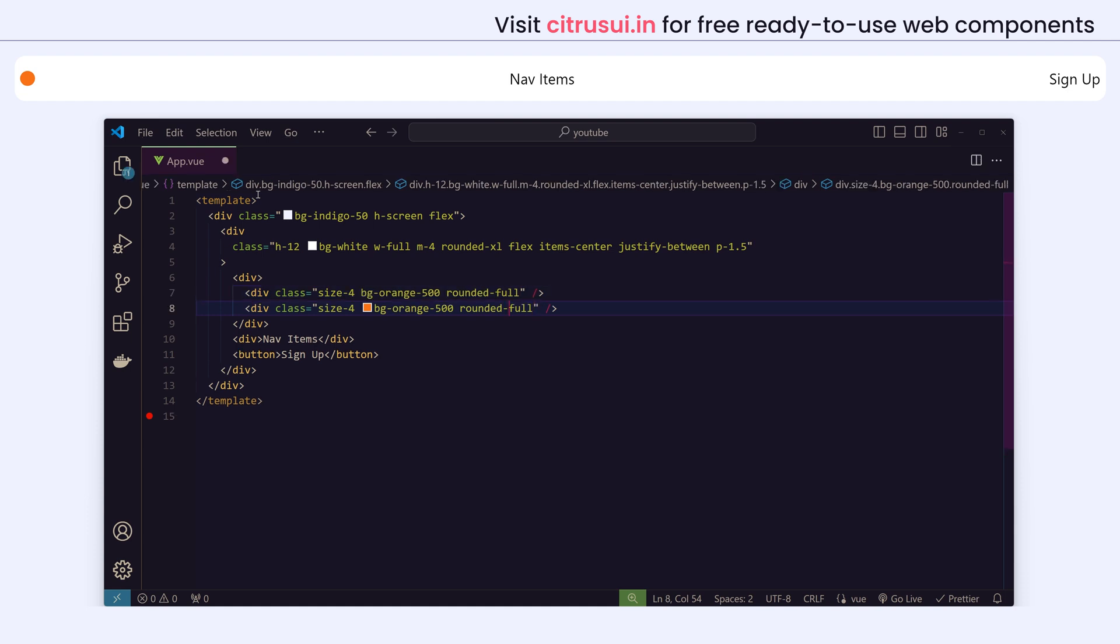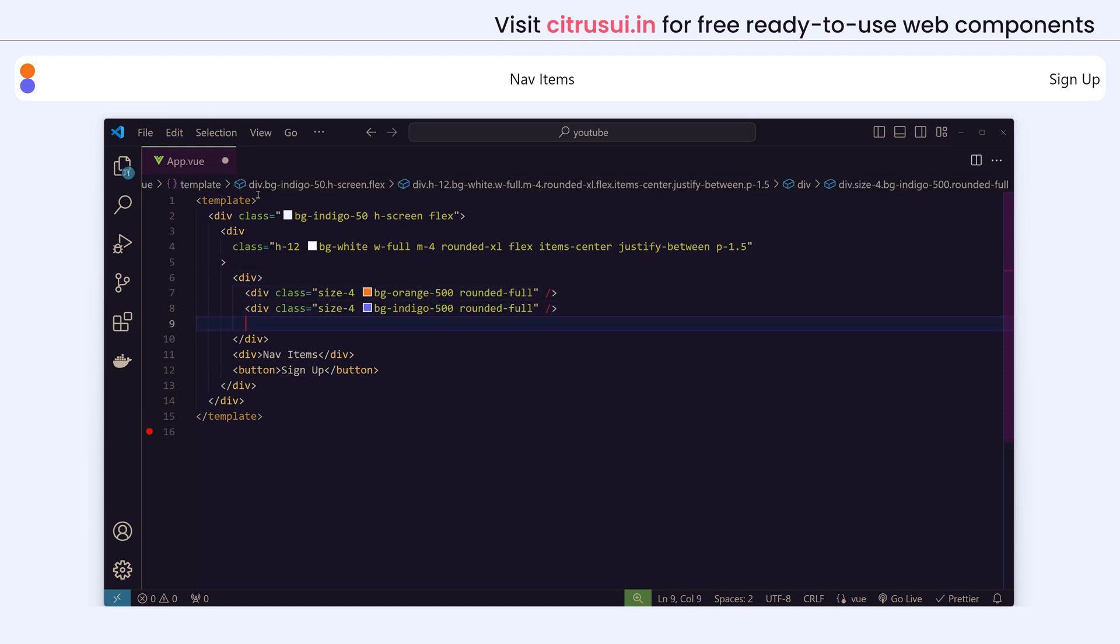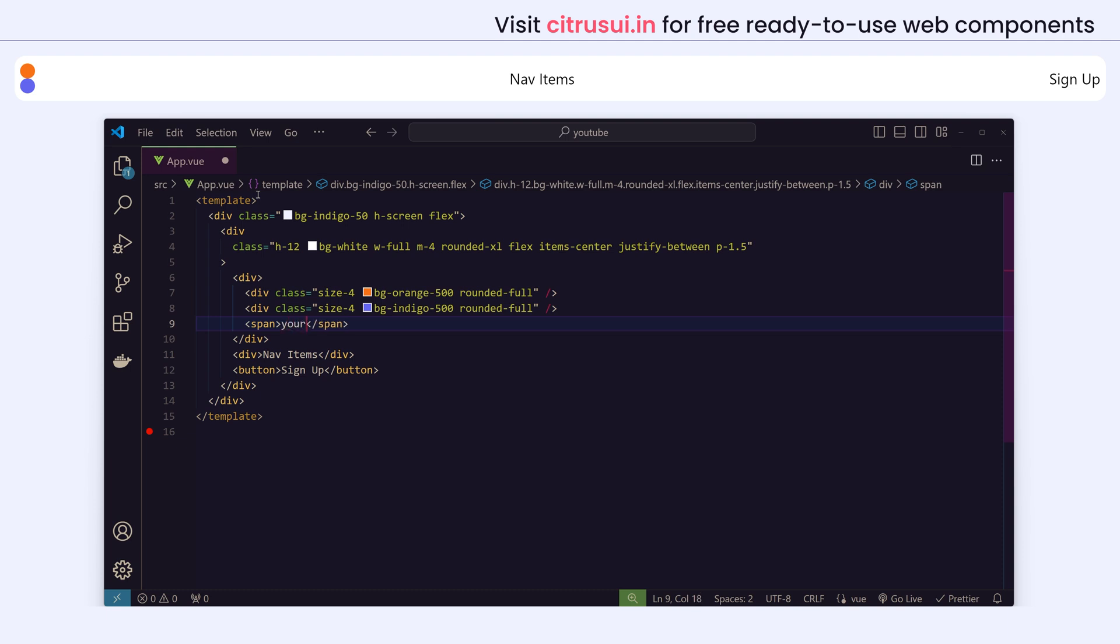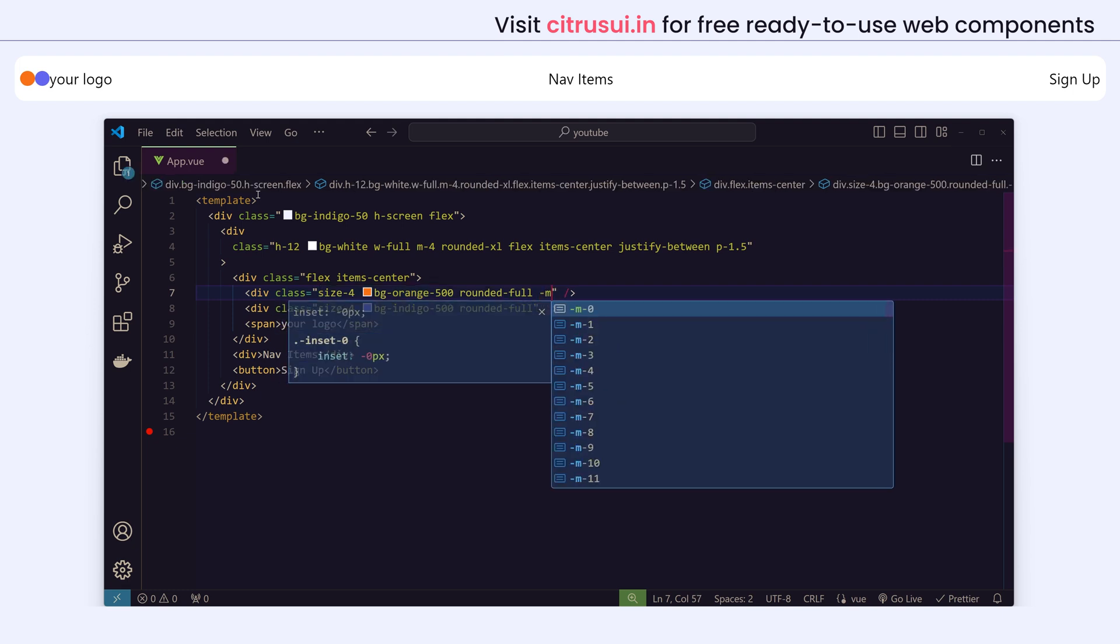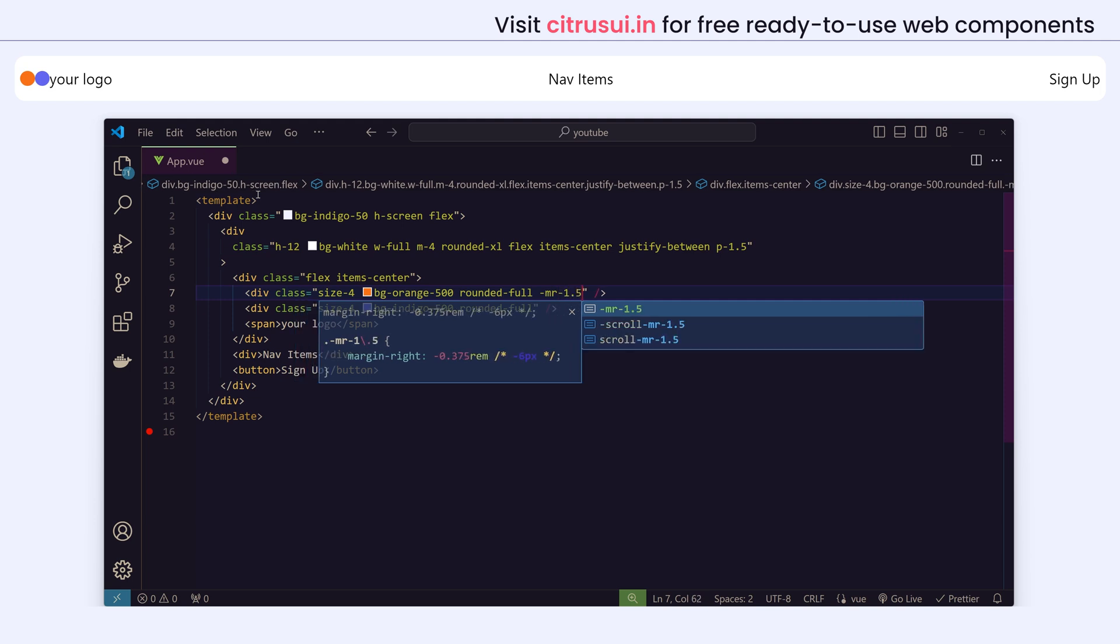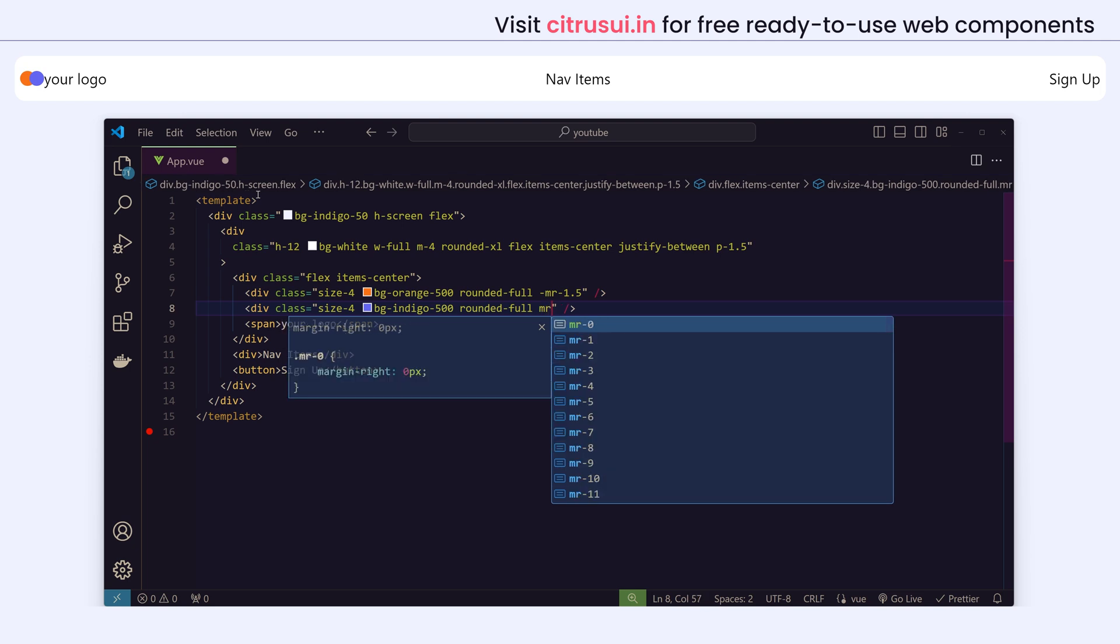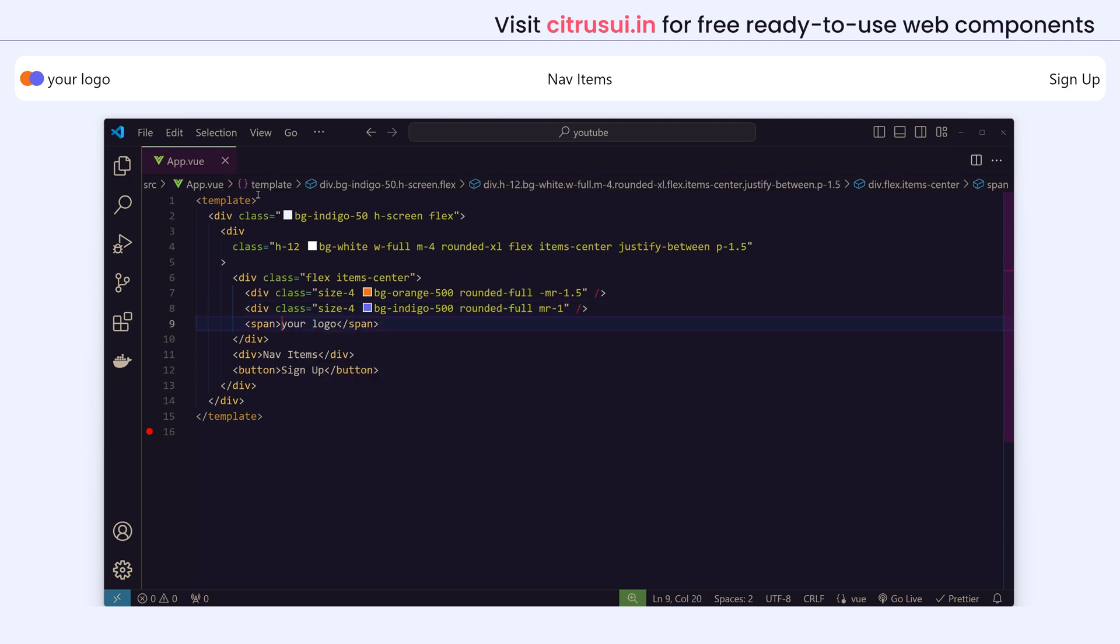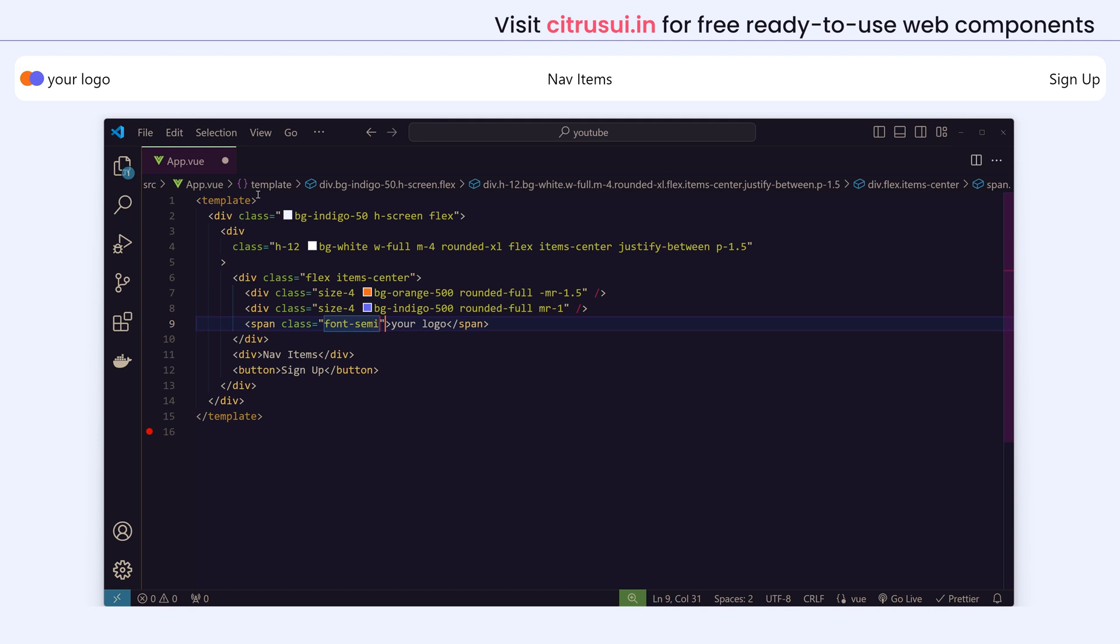I'll duplicate this and give a different background color, and after that I will just add my logo name. Now we'll position the elements inside this div. We'll give flex and items-center. For the first div I'll add a negative margin so that the indigo color background will go on top of the orange one, so it kind of looks like a logo. I'll add a margin-right so that there is space between the logo name and logo. Okay, so first part is over.